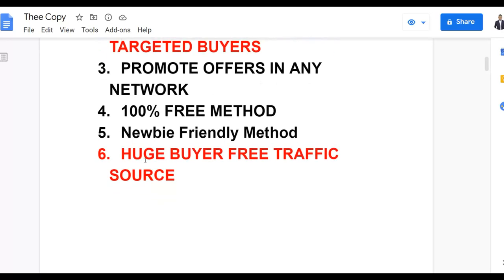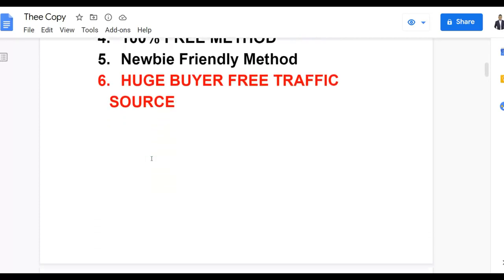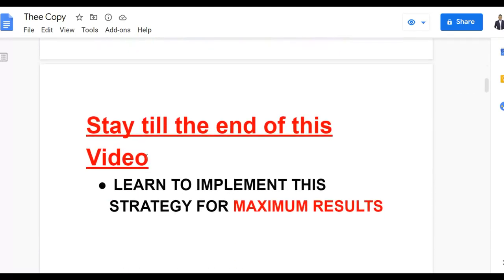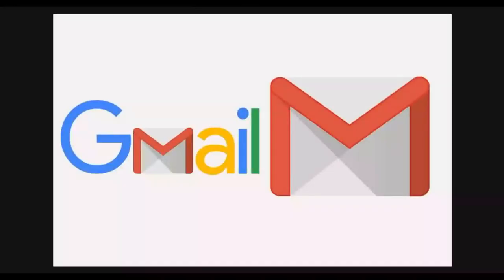I'm going to show you how to get huge buyer free traffic and make a lot of money. Be sure to watch step by step to the end so you can implement this method for maximum results — then take action and you'll start getting some results promoting products using Gmail.